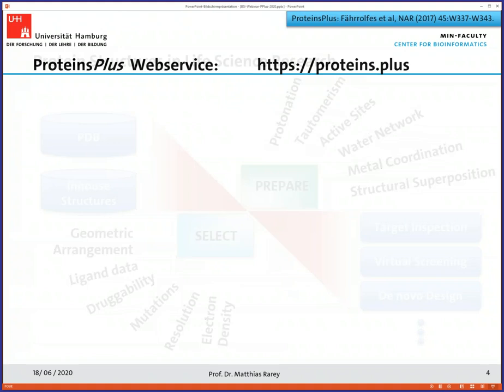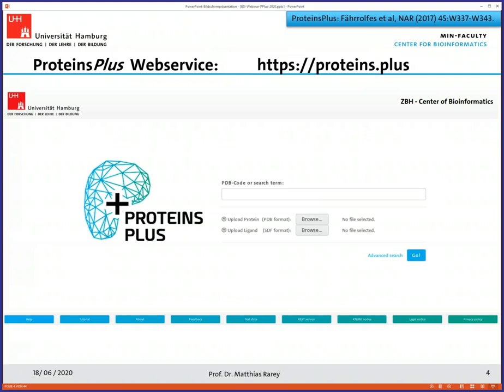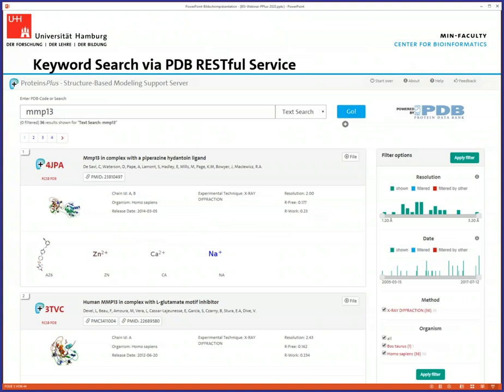This is actually how the server looks like. We wanted to keep it simple. You can type in the search term here and basically search in the PDB. You can also upload your files in case you want to work with proteins which are not available in the PDB. We are using a lot of technology from the PDB — for example, the RESTful service from the PDB for keyword search, which is a great service. We haven't done this by ourselves; we don't have to.